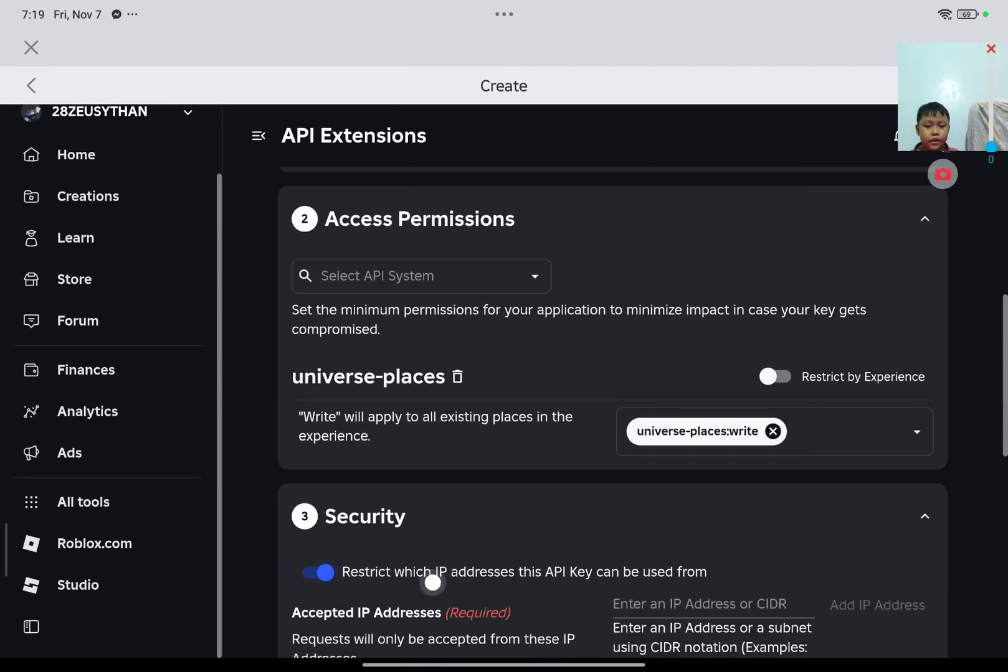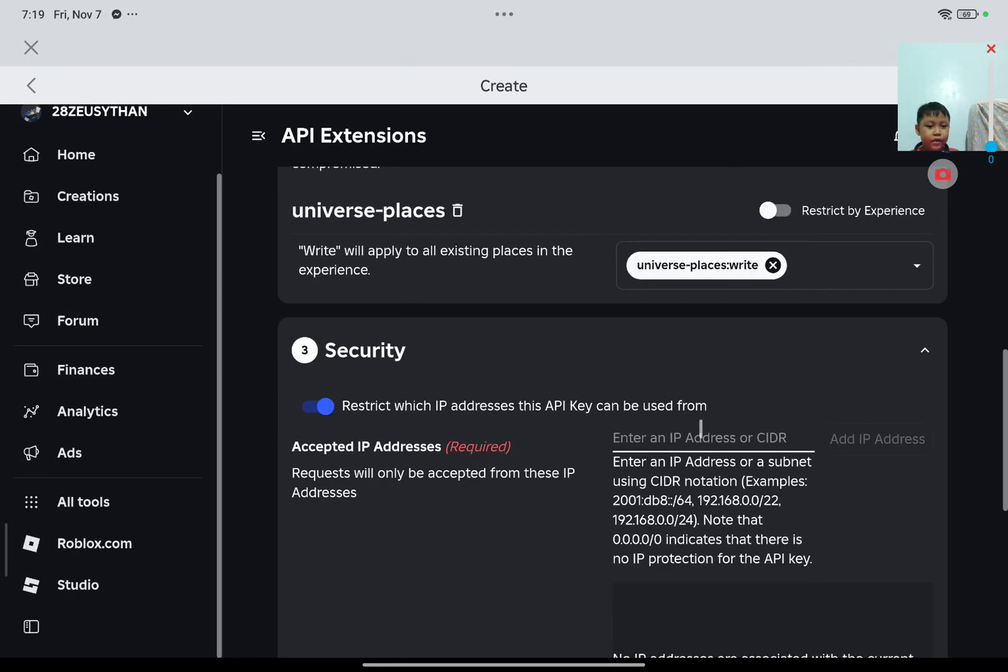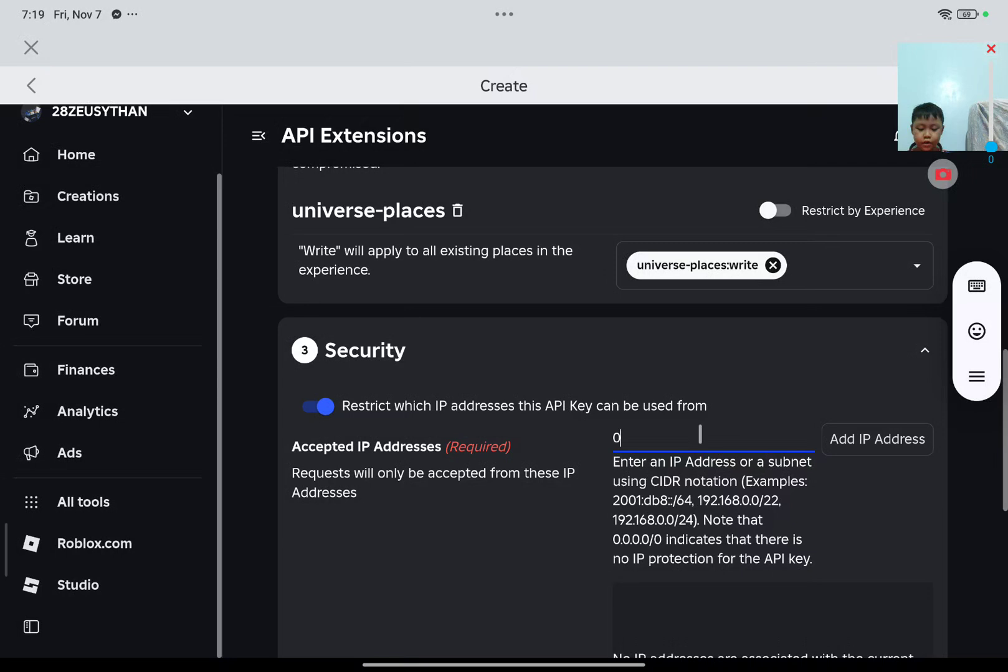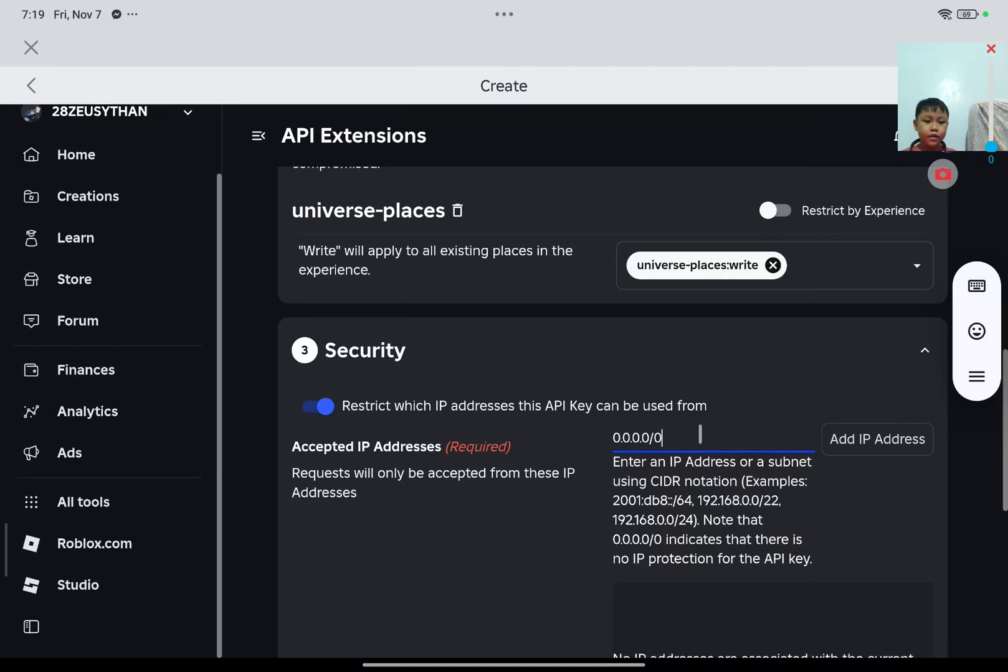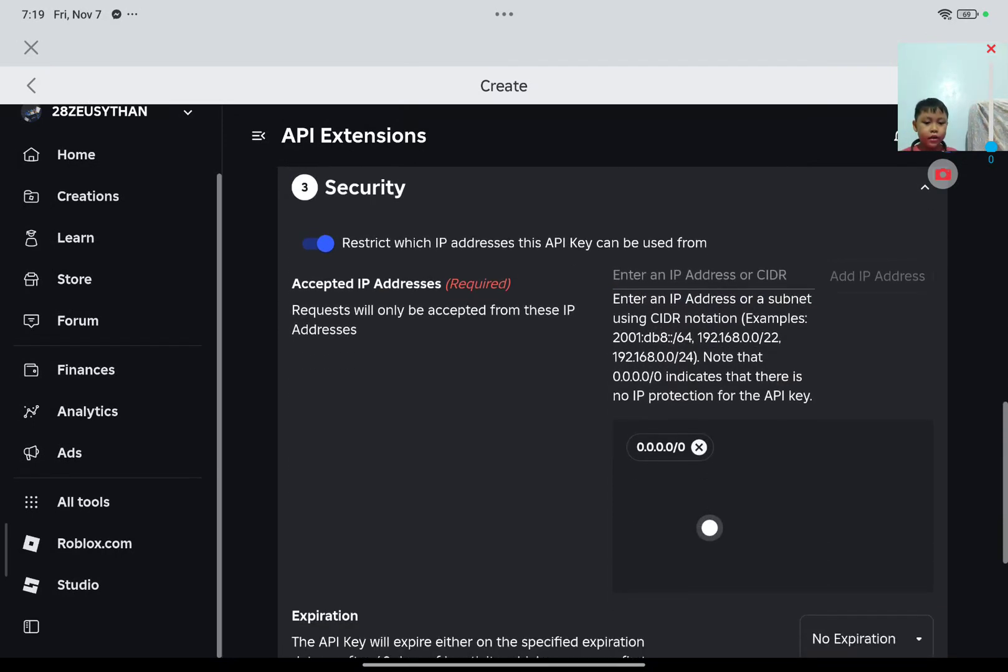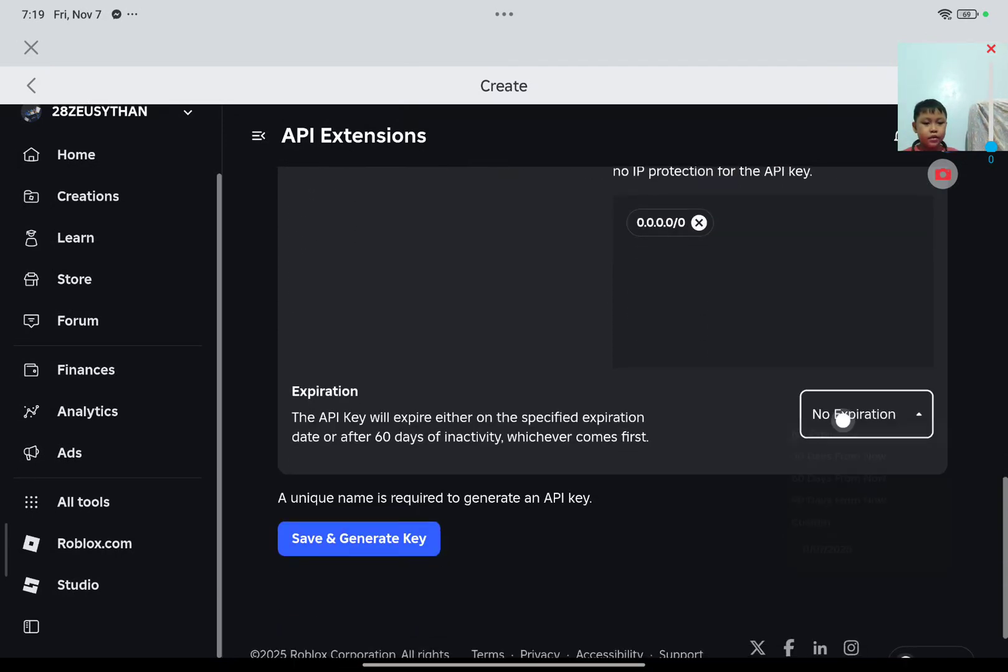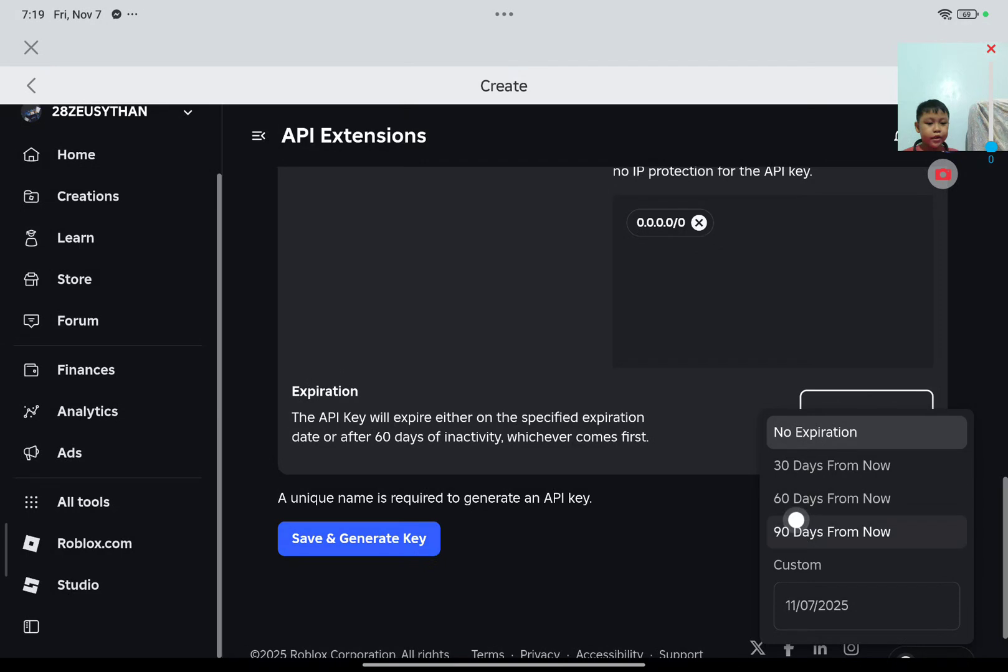And then restrict API key can be used from. First, put 0.0.0.0 slash 0, add API address, and then no expiration.